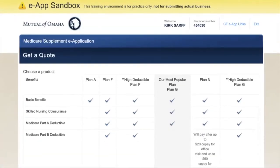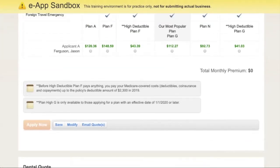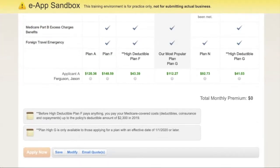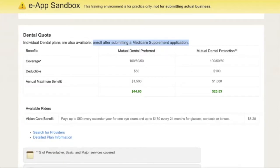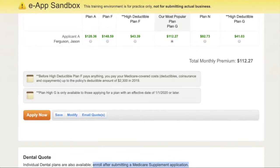At the top we have the results for all the available plans. We are going to stick with our most popular plan, the Plan G. It shows you the premium. So we're going to stick with the MedSupp for now and press apply.